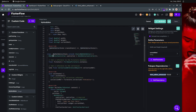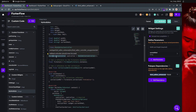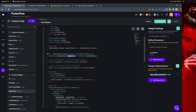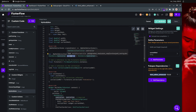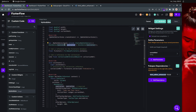Let me go through the code. The first line is creating the controller. This is a simple controller that will manage what you're writing inside your text field or rich text field. You have the same thing in Flutter or FlutterFlow — you have a controller every time you have a text field. So this is the same thing.